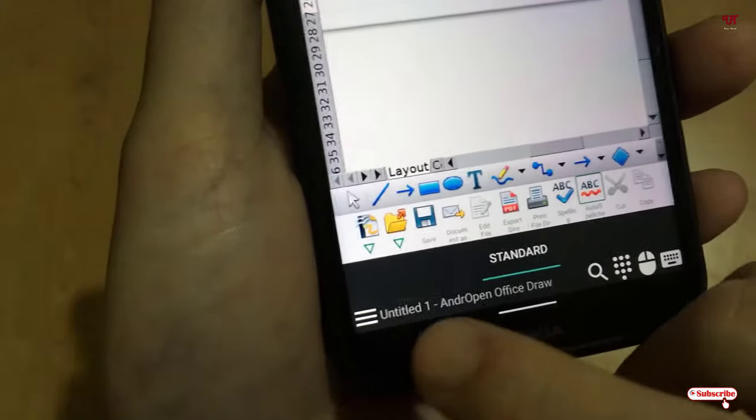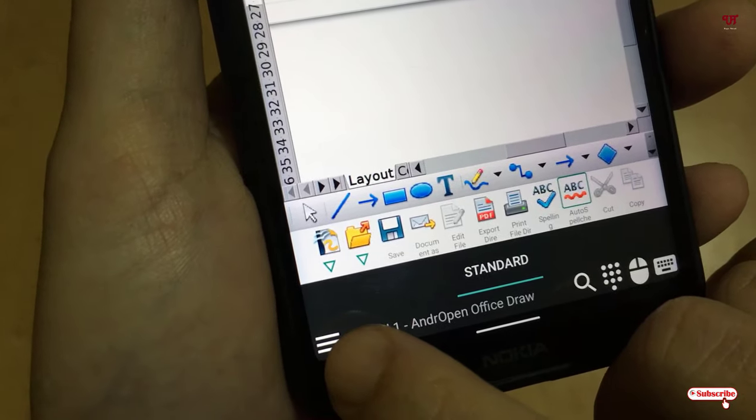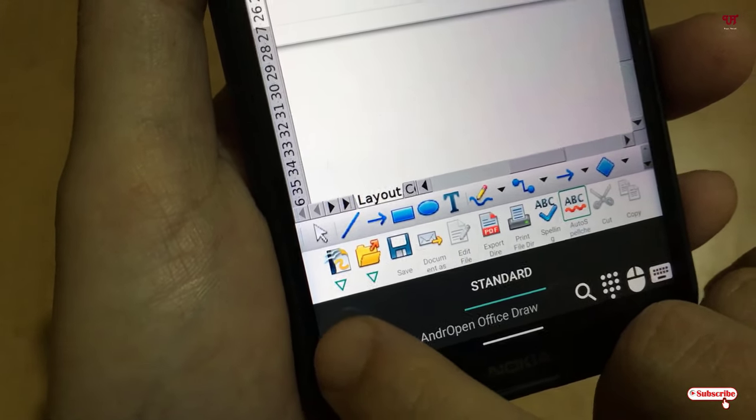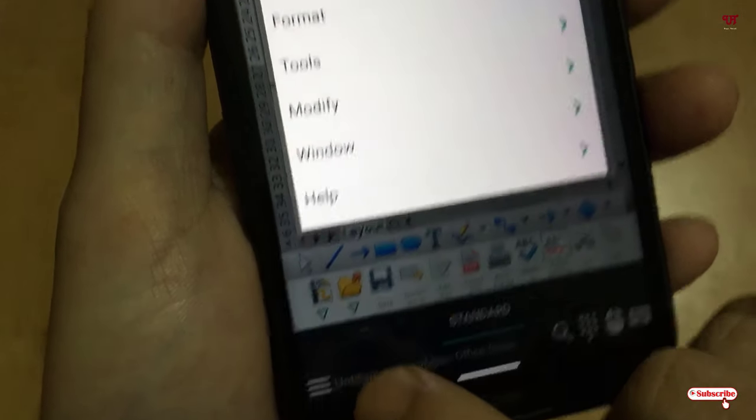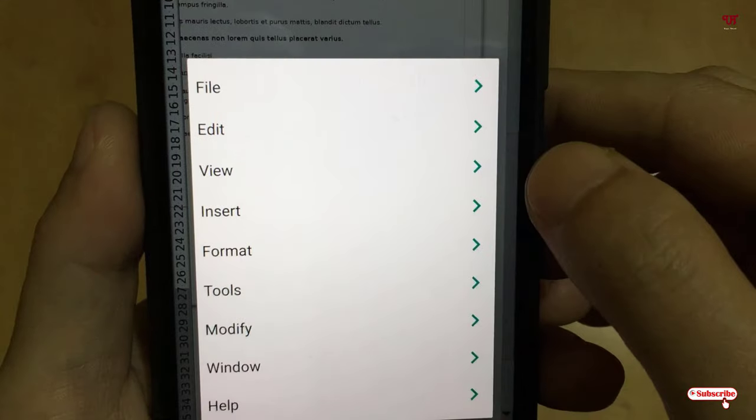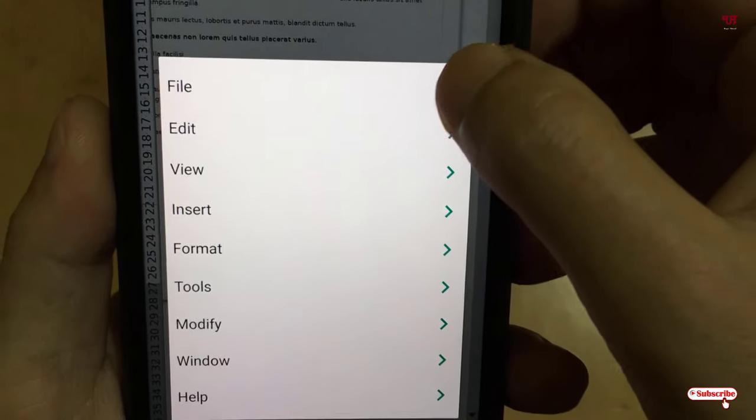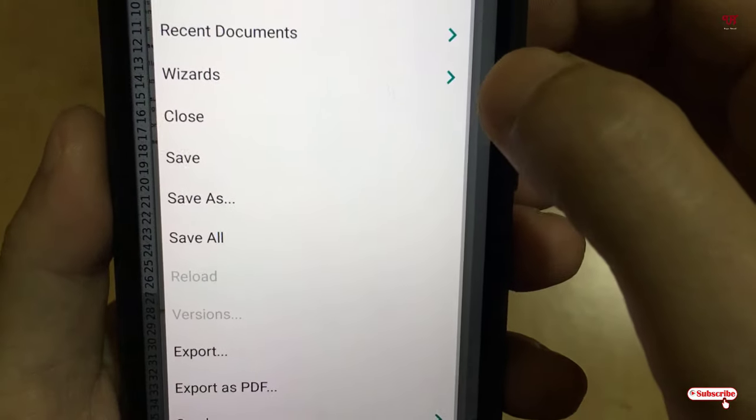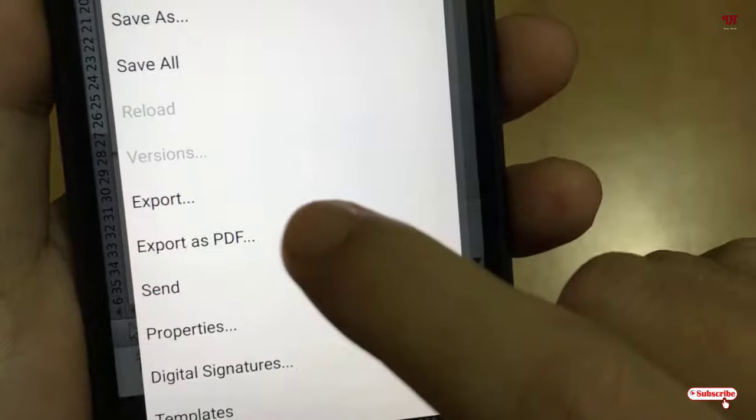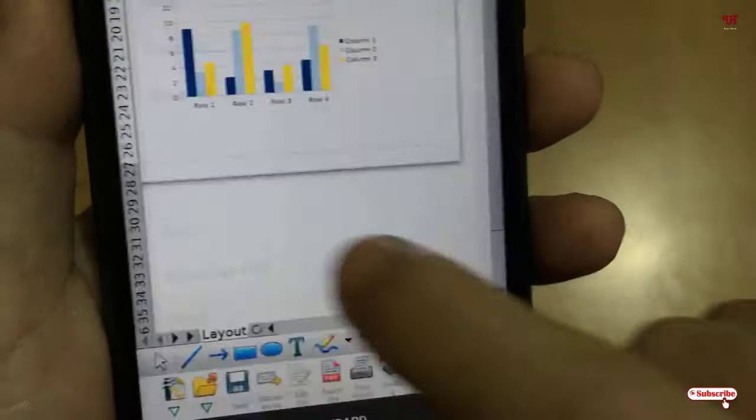You can see here three horizontal lines in the left bottom - just tap on it. And here you can see 'File' - just tap on it. Under the file you will see here 'Export' - just tap on it.